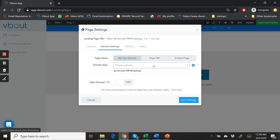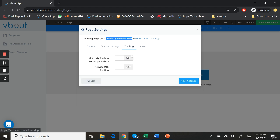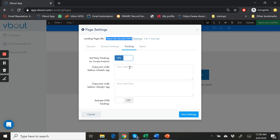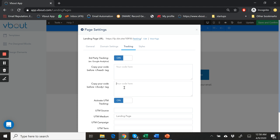Domain settings can be changed so you can white label this instead of using our default URLs, and of course you can plug in any tracking codes that you like with the UTMs for your Google Analytics.